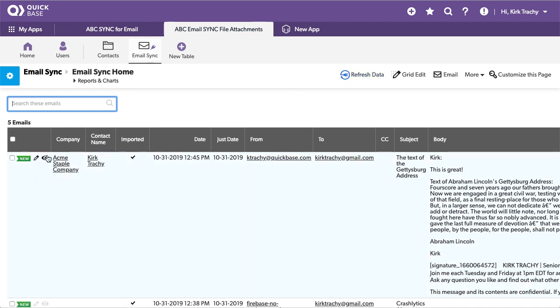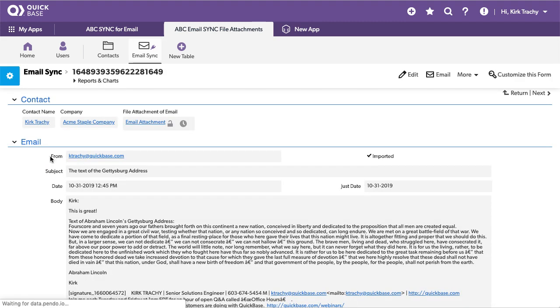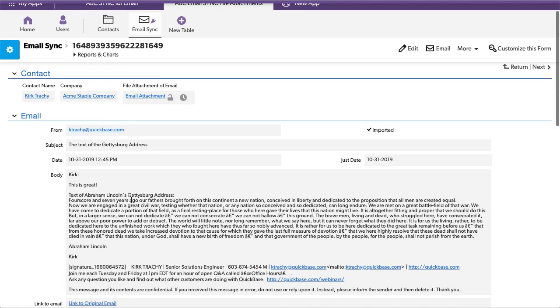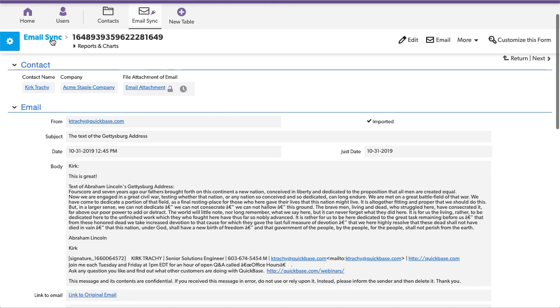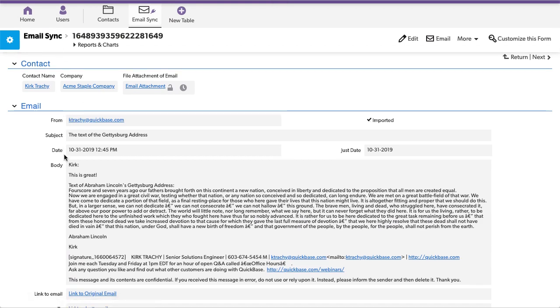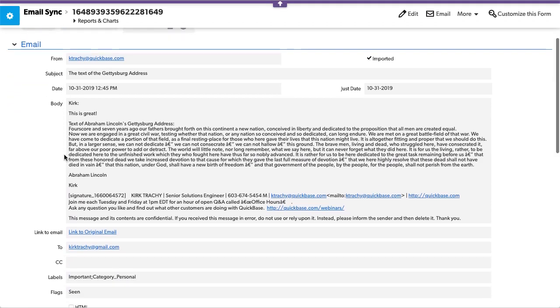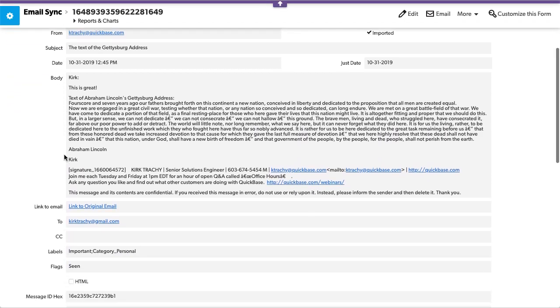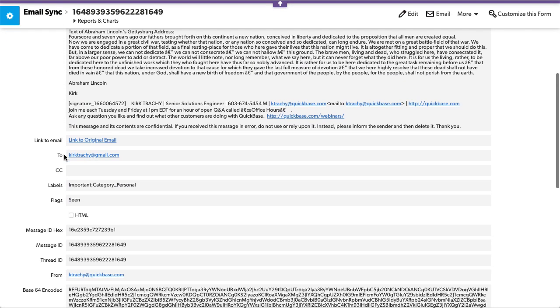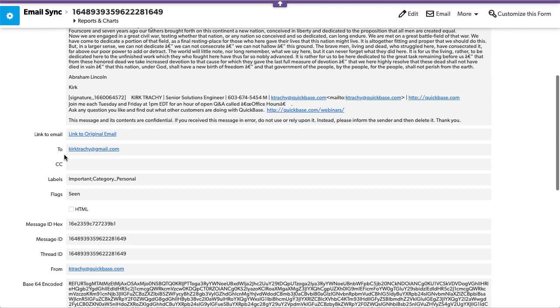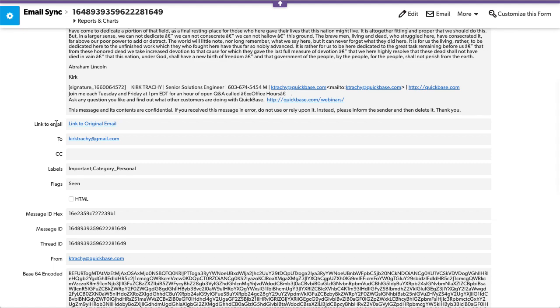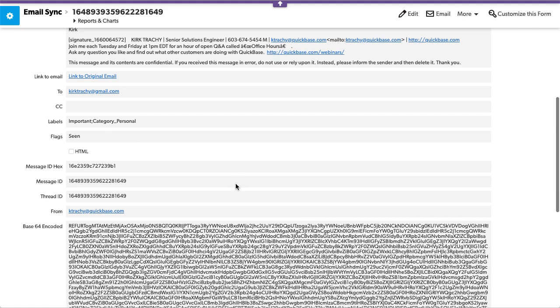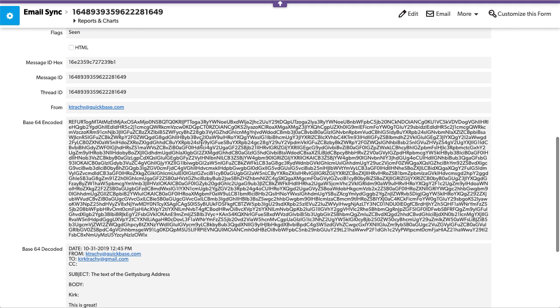And when they come in what you have is the individual field values that come from your email, from subject, date, body and things like that, links to the original email and whatnot. So what we need to do is encode the information from above because this is how QuickBase stores file attachments. We call it base64 encoding.